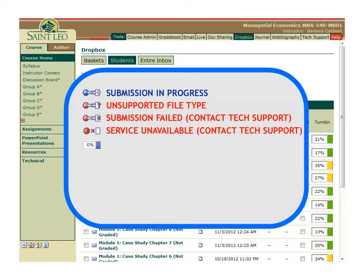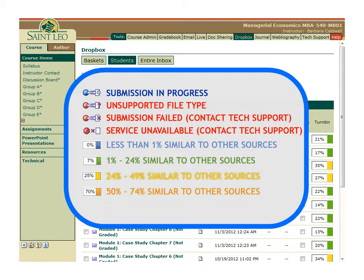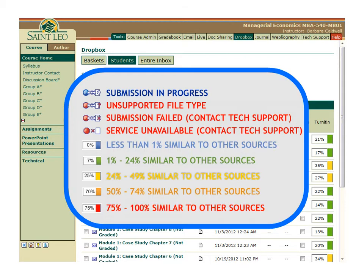Most of the time, you will simply see the colored bar with a percentage. The color of the bar is an easy way of quickly gauging the level of similarity for a particular submission. Blue indicates less than 1% similarity. Green indicates 1 to 24%. Yellow indicates 24 to 49%. Orange indicates 50 to 74%. Red indicates 75 to 100%.